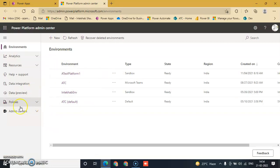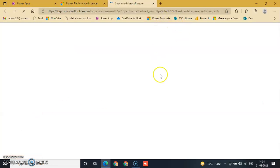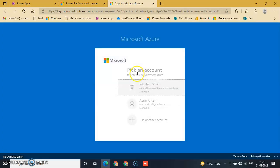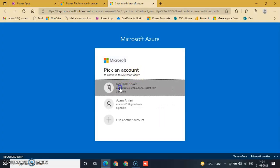Now we will click Admin Center, go to Azure Active Directory, and sign in. Pick an account.